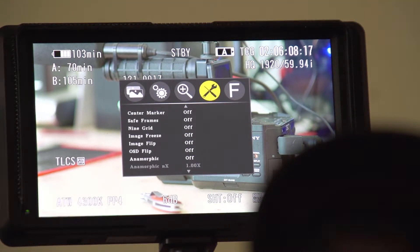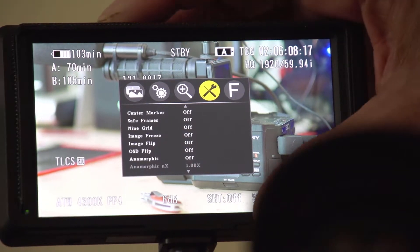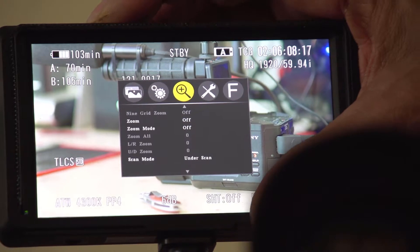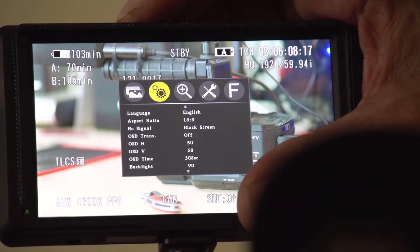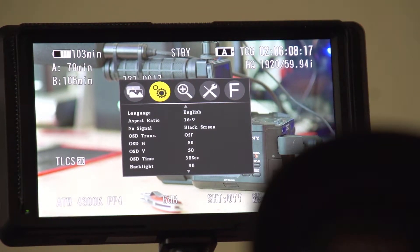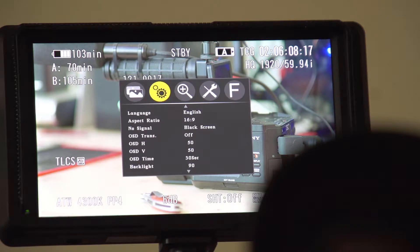The center marker, safe frame, 9 grid. Language, aspect ratio 16:9. No signal goes to black screen. OVD to yellow, HV, hard now on the vertical.